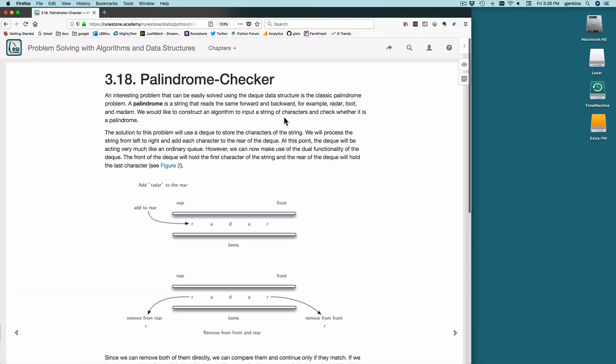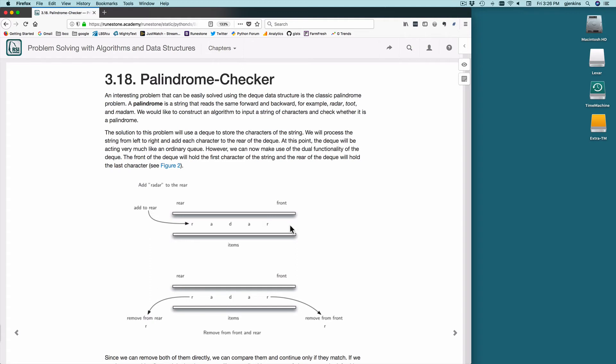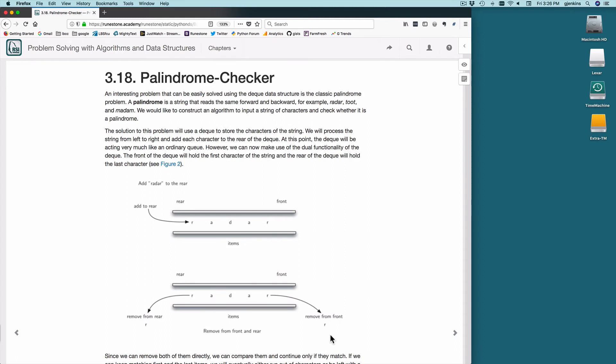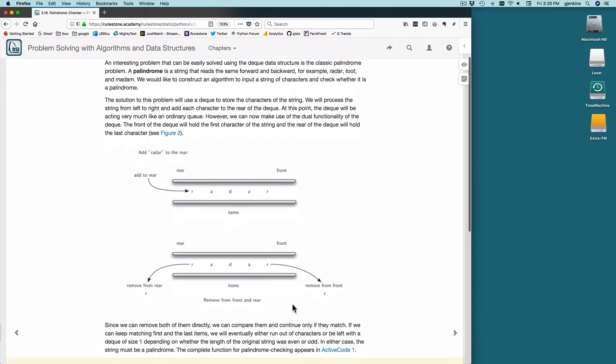So we're going to use this and make a palindrome checker. So a palindrome is a string that reads the same forward or backward, like radar or toot. So if you read it forward or backwards, it's still radar. So the way we're going to do this is we add the word to a deque. And then we're going to pull from the rear and from the front, and they should match until the deque is empty or there's only one character left. So if there's one character left or the deque is empty and we haven't found any mismatches, we have a palindrome.